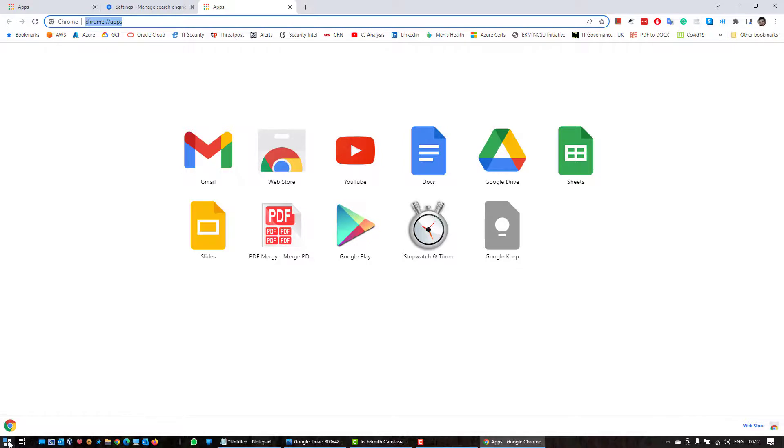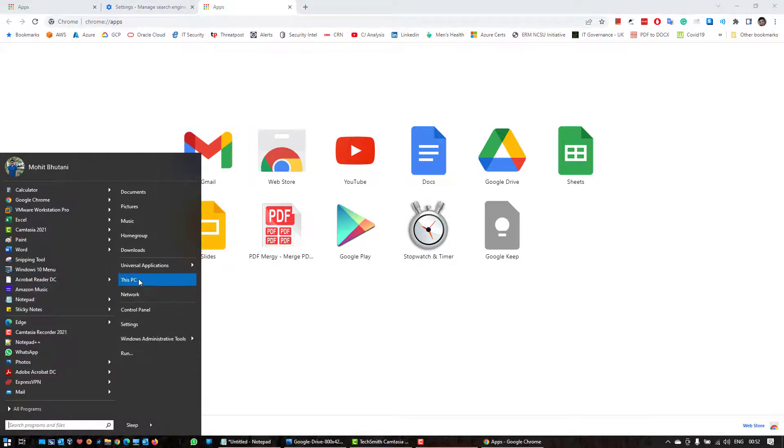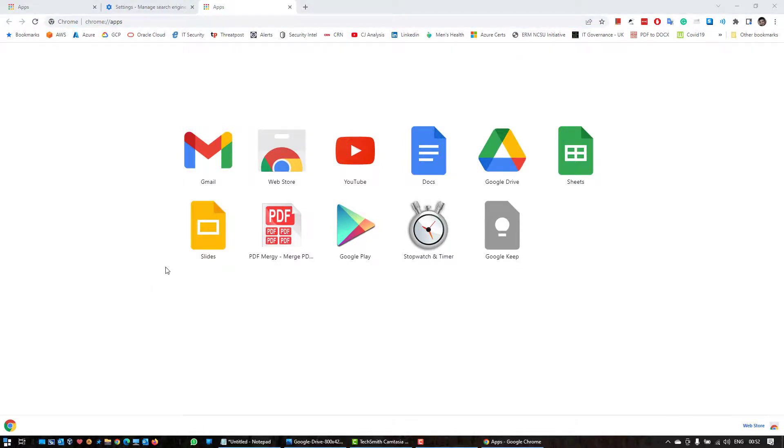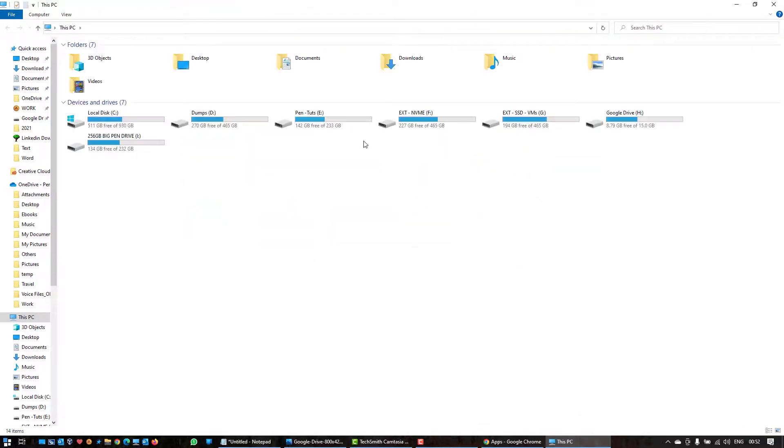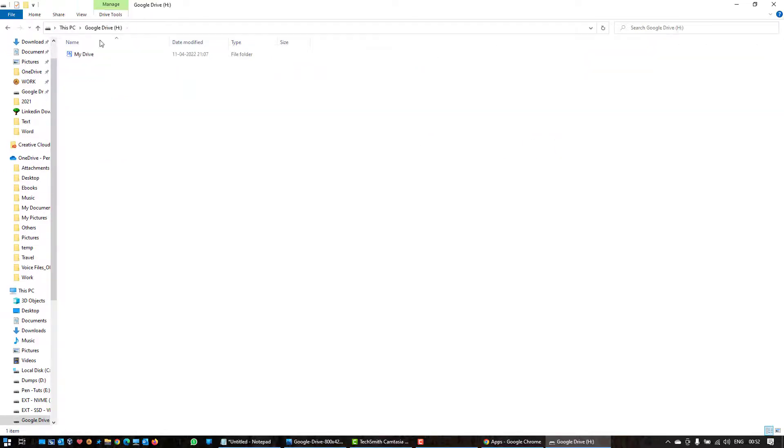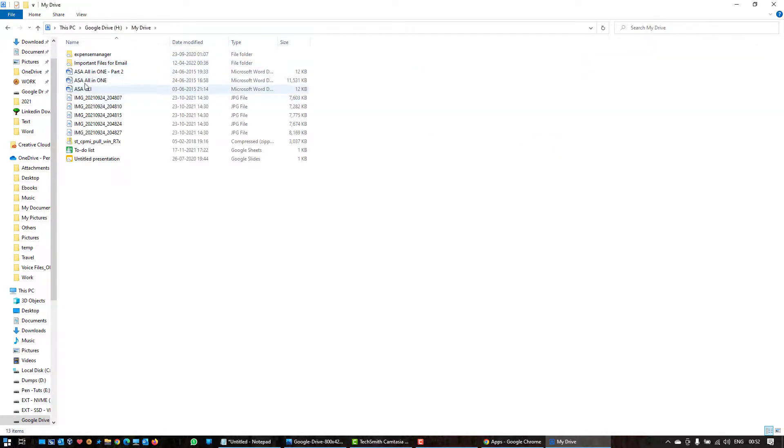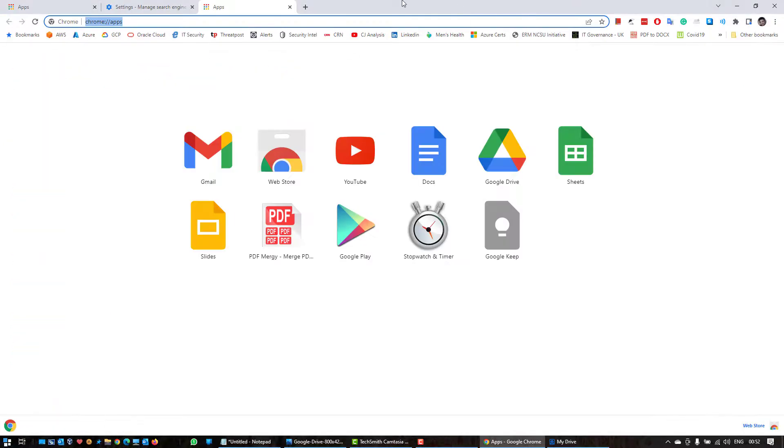And first of all I'm gonna show you I have a Google Drive here and there are a couple of files as you can see, like this starts with the name ASA. I'm gonna search for ASA here, so let's get back to Google Chrome.